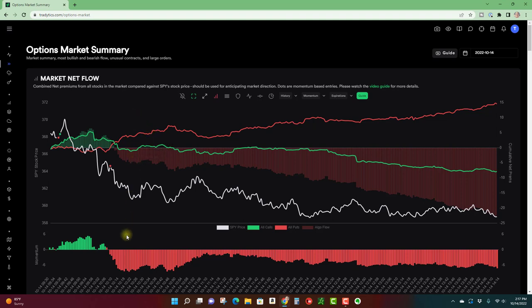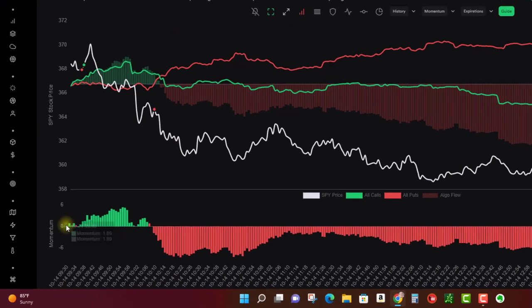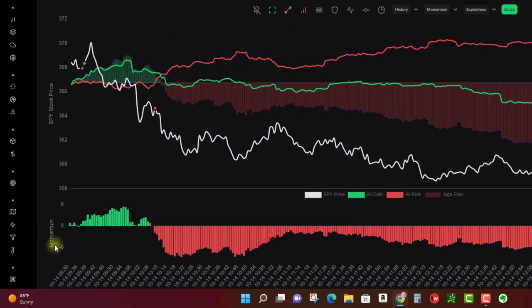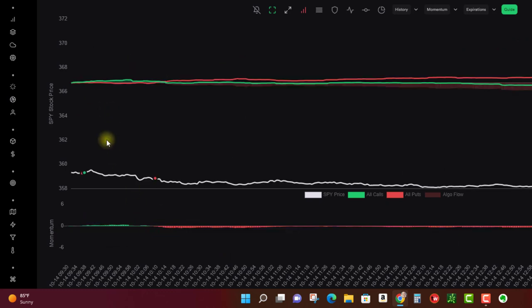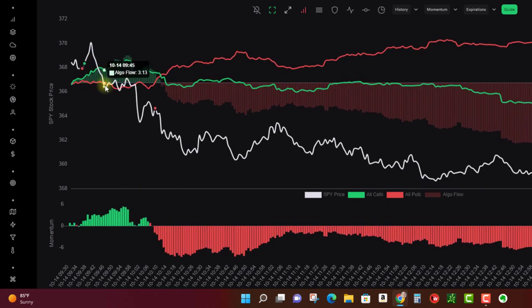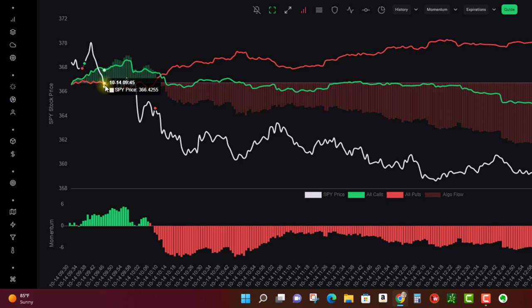Now at the bottom of the chart is what they call momentum, and what this is is a histogram of the difference between the call and put line. So it's kind of like a MACD or basically a histogram between two moving averages—something like that, that's the concept here.